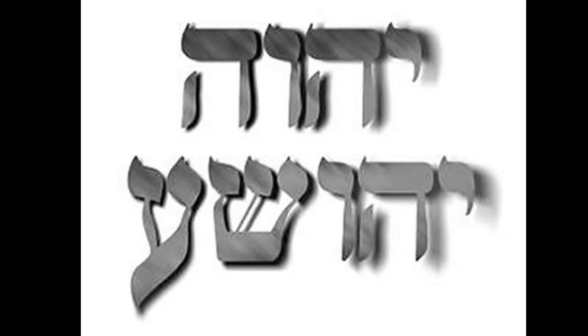So here we have this Yod-Heh-Vav-Shin-Iron, the name of Joshua, the name of Jesus. The same letters, Yod-Heh-Vav-Heh in the name of Jehovah, which is I am. That's all that it means.